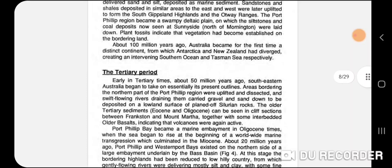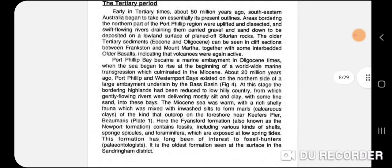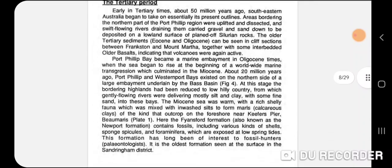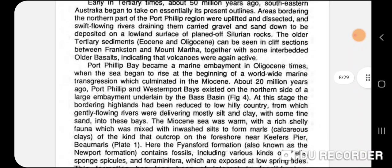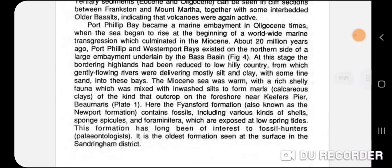About 100 million years ago Australia became for the first time a distinct continent from Antarctica, and New Zealand had diverged, creating an intervening ocean — the Southern Ocean and Tasman Sea. Looking at the Tertiary period, there's a 50-million-year interval. Port Phillip Bay became a marine embayment in Oligocene time — that's at least 35 million years ago. About 20 million years ago, Port Phillip and Westernport existed on the north side of a large embayment.